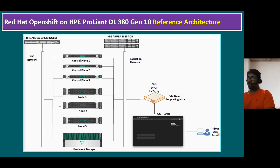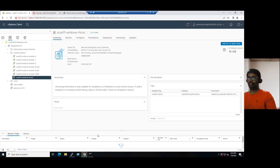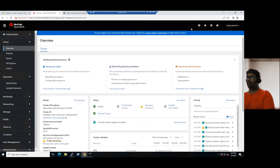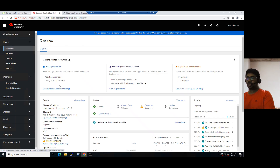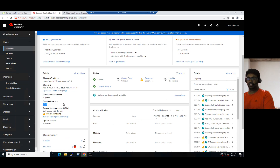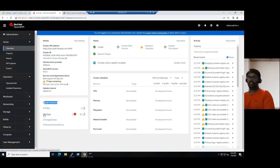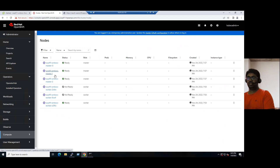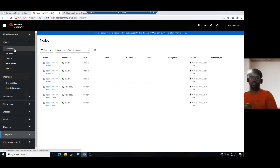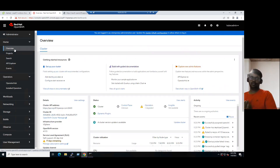We are now connected to the Red Hat OpenShift OCP portal logged in with the kubeadmin administrator account. In the Overview tab, we can see the cluster version is OpenShift 4.11, and the cluster inventory shows six nodes, 360 pods running, and two storage classes. Clicking on the six nodes, we can see master 0, master 1, master 2 — all running OpenShift 4.11 — and three worker nodes. This is the high-level overview of the OpenShift solution architecture as verified from the OCP portal.